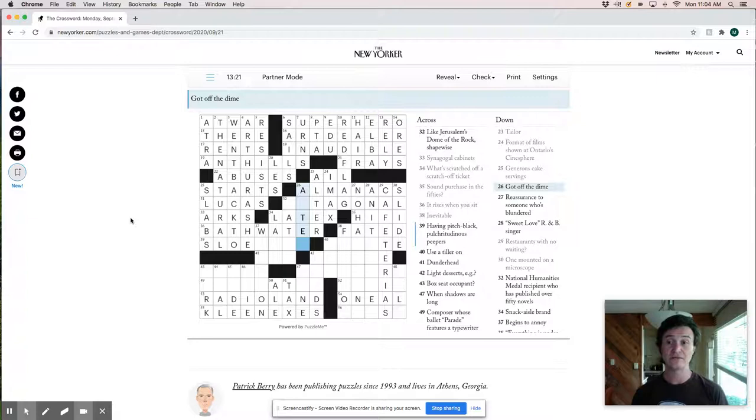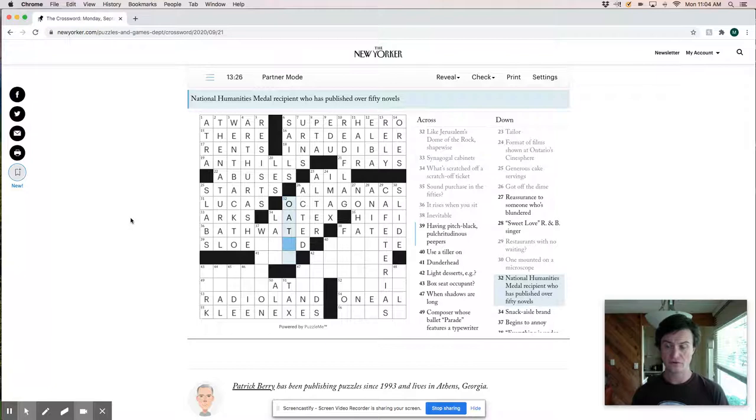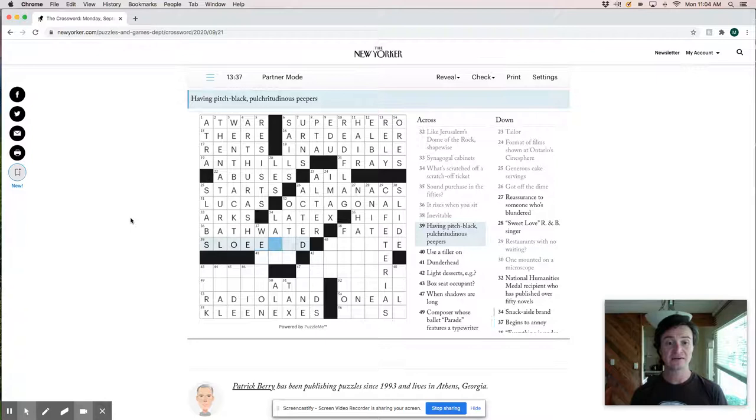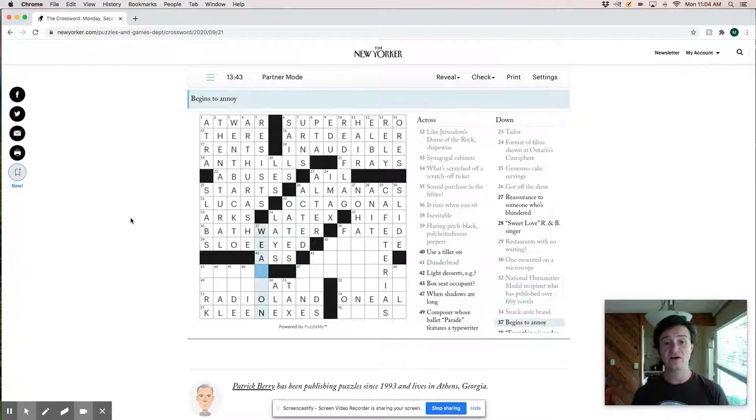Octagonal national humanities medal recipient who has published over 50 novels. This must be like oats or something. I'm going to say this must be slow eyed. And lays and ass. So yeah. Oats. Okay. Begins to annoy. Wears on. Let's just go back up to these here.